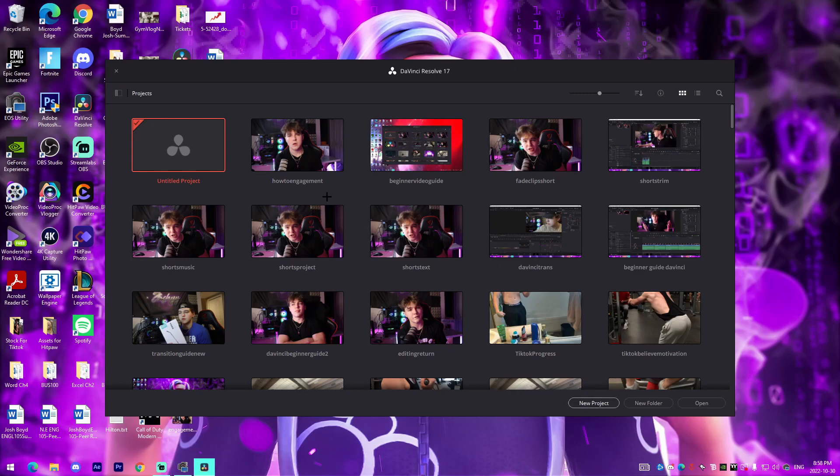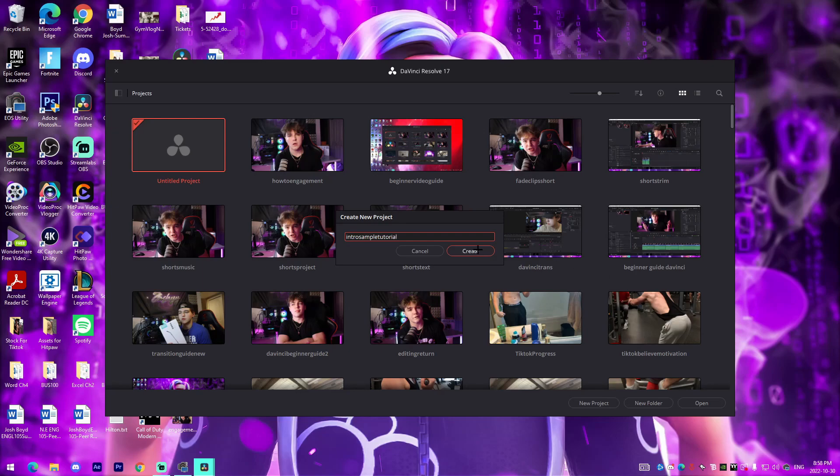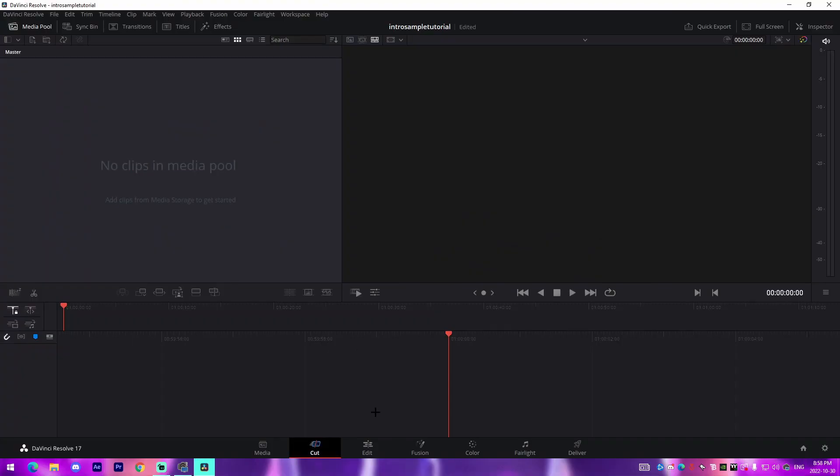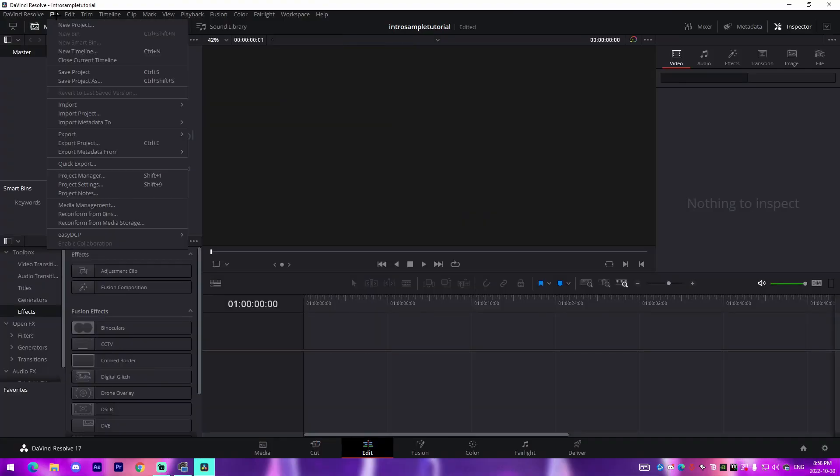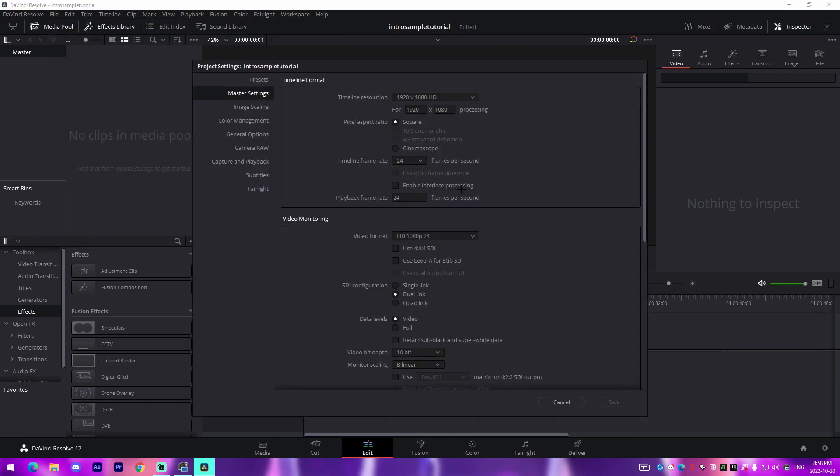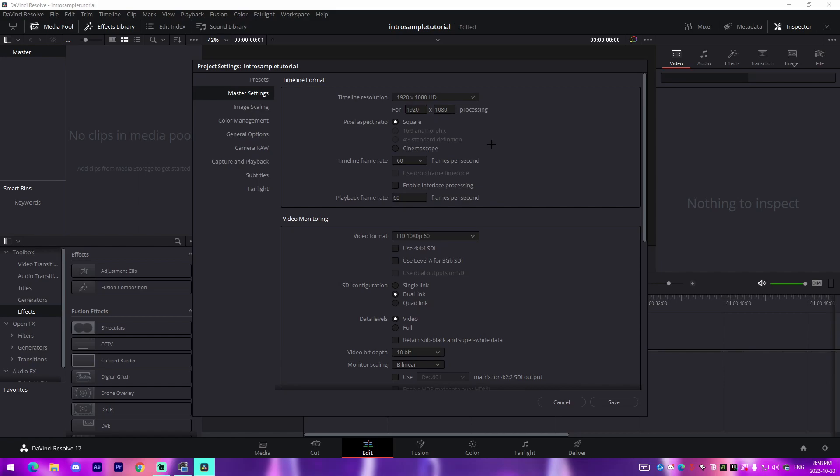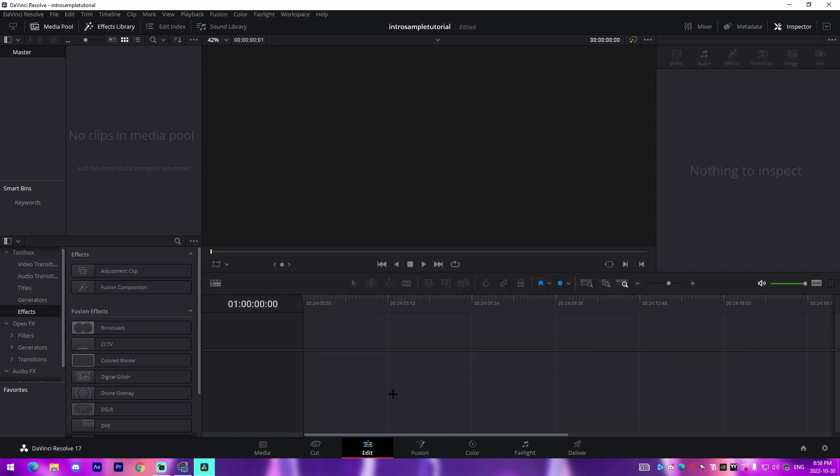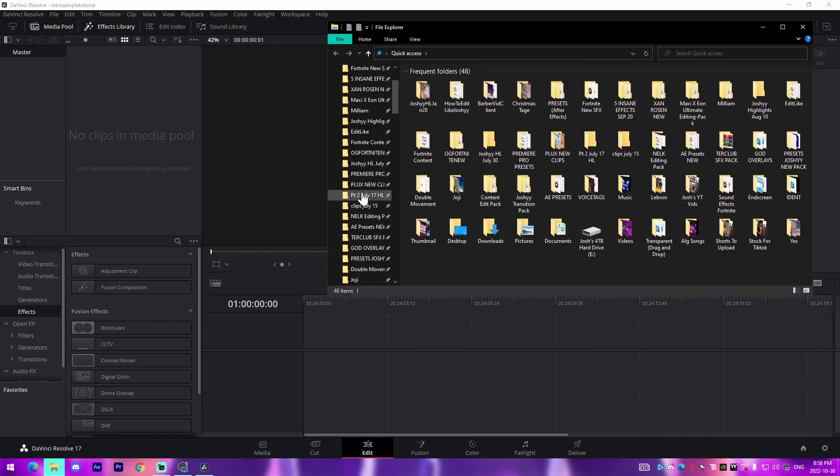All we got to do once we have DaVinci Resolve open is go into a new project, maybe make it 'intro sample tutorial' or something like that, and press create. Then once I've done that, I'm going to go to the edit tab, go up here to file, go to project settings, and then change our frame rate to 60 and make sure that our quality is at 1920 by 1080, which is the industry standard nowadays.